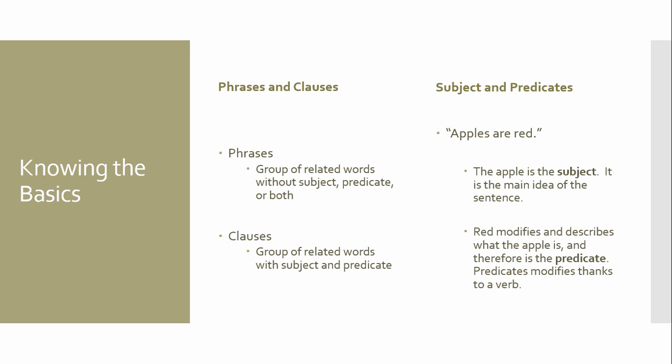You really need to kind of go through and understand what a subject and predicate is. But, I did the most basic example I could provide you. So, apples are red. With that, obviously the apple is the subject. So, it's my main target within a sentence. It's the main idea. Whereas the phrase red, or rather the word, apples are red. That word red, it modifies and it describes what my apple is. Therefore, that becomes my predicate. The predicate modifies thanks to a verb.